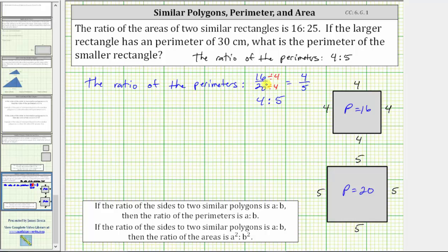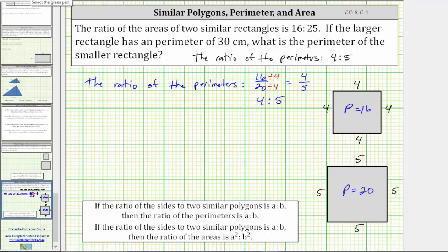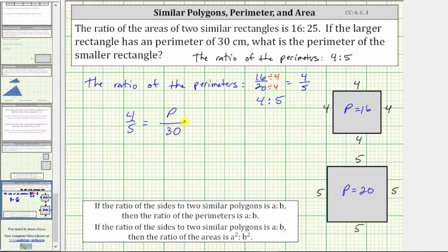And now that we know the ratio of the perimeters, we can determine the perimeter of the smaller rectangle when the perimeter of the larger rectangle is 30 centimeters. We will do this by setting up a proportion where we set two ratios equal to each other. The ratio of the perimeters, which we know is four to five, must equal the ratio of the perimeters of the small rectangle to the large rectangle. Because the perimeter of the small rectangle is unknown, let's use a variable p for this perimeter, and the perimeter of the larger rectangle is 30 centimeters, giving us the ratio of p to 30. And we know these ratios must be equivalent, and because five times six is equal to 30, we multiply four by six to determine the missing perimeter. Because four times six is equal to 24, the perimeter of the smaller rectangle is 24 centimeters.